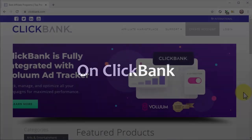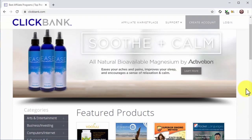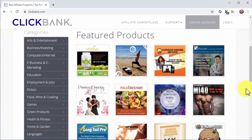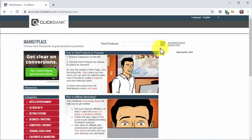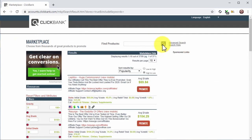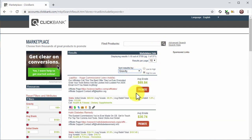On ClickBank, start by visiting clickbank.com. You'll get an idea of what niches perform well by checking featured offers on the homepage. The best way to find top niches is to go to the marketplace by clicking on the affiliate marketplace tab, then clicking on the search icon. Next, click the drop-down menu under Sort Results By and select Gravity to position best-selling offers on top.